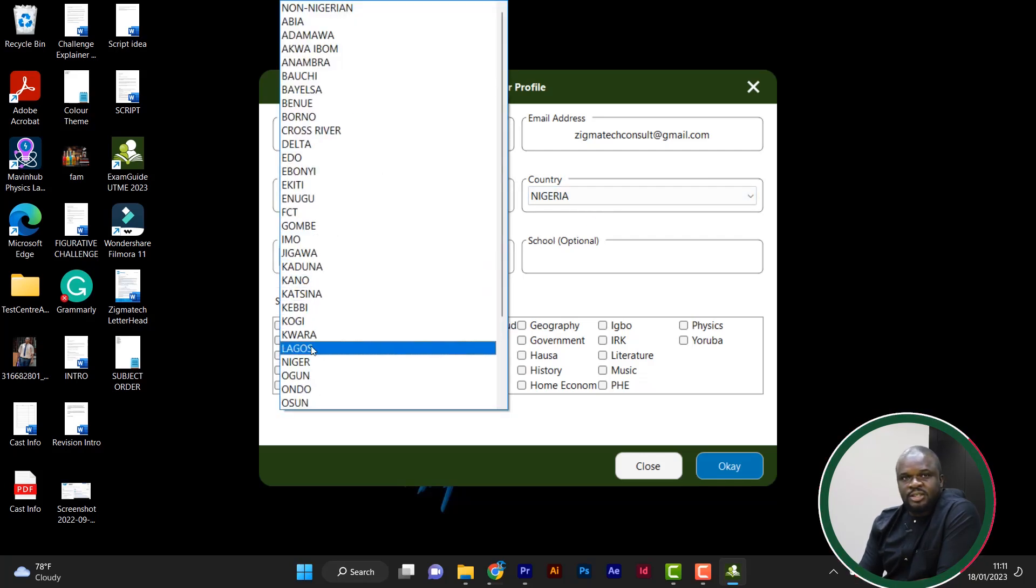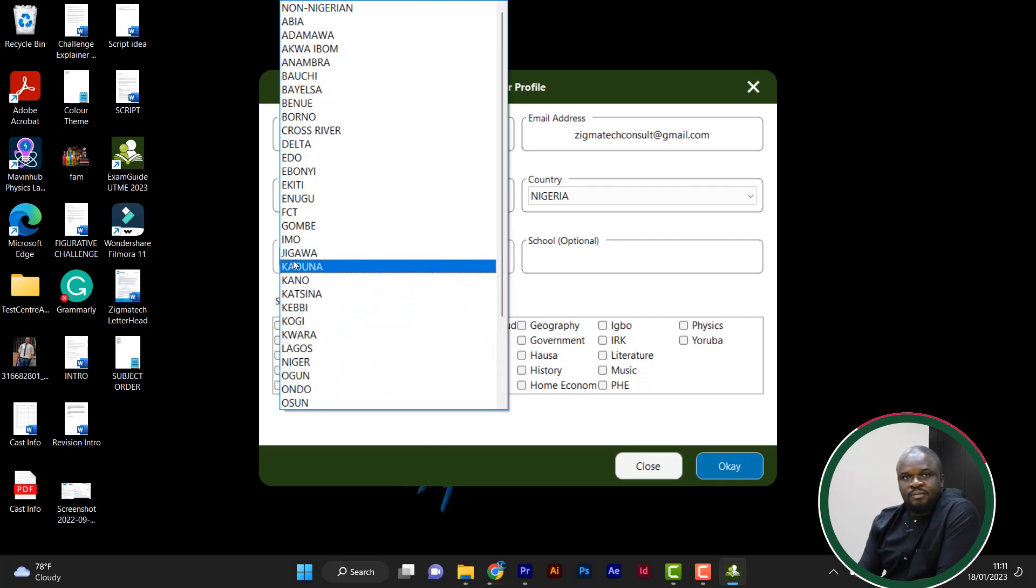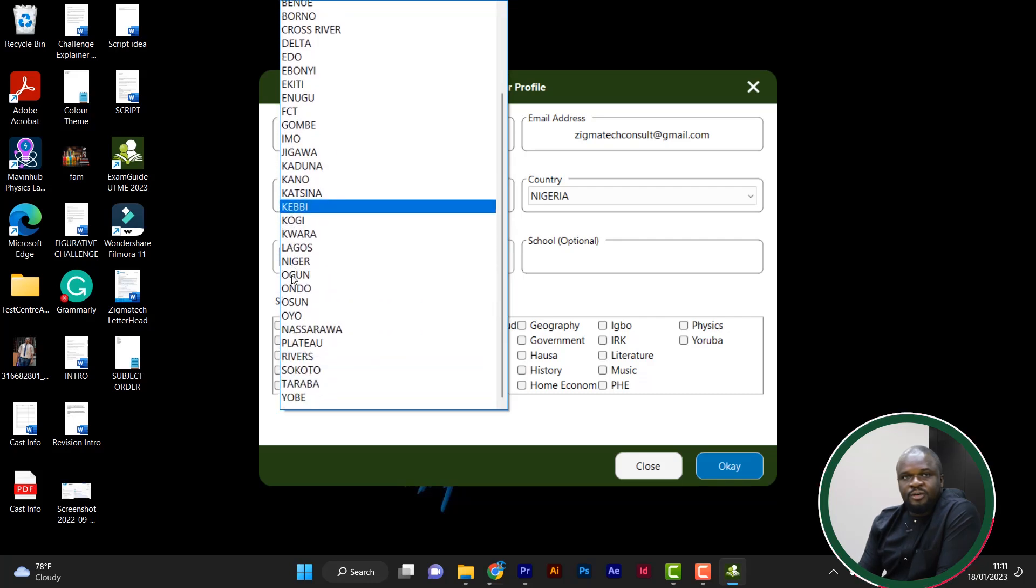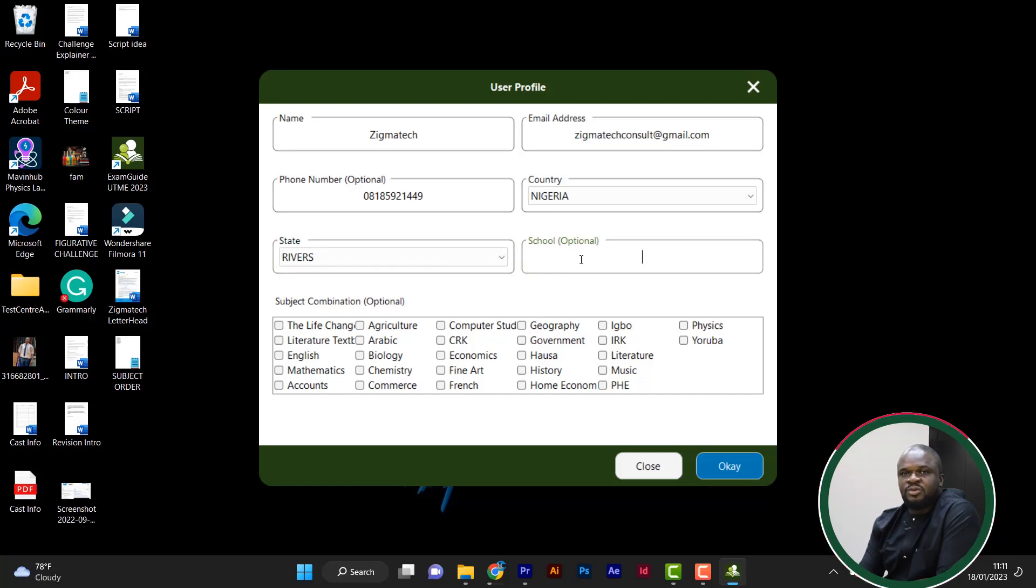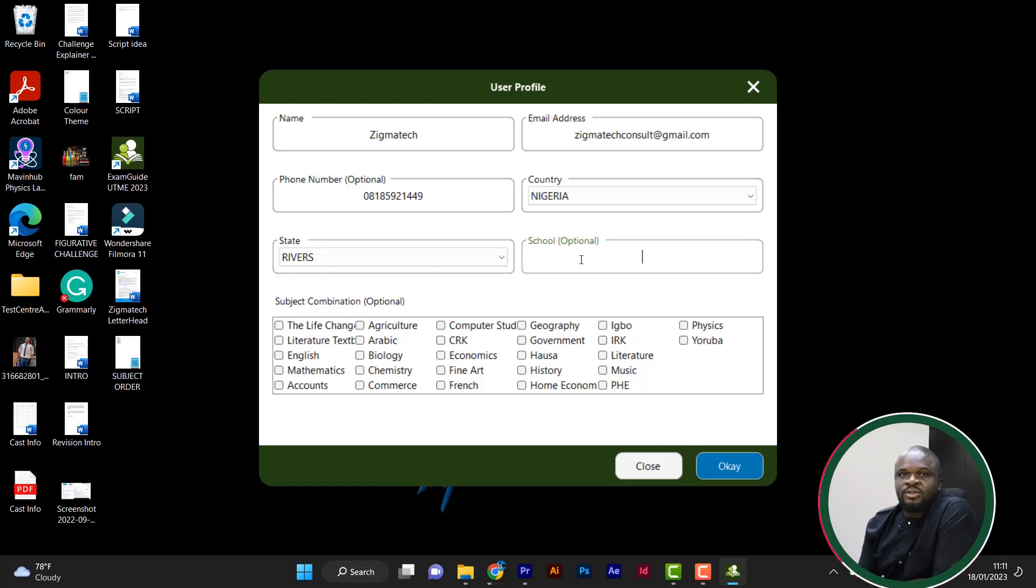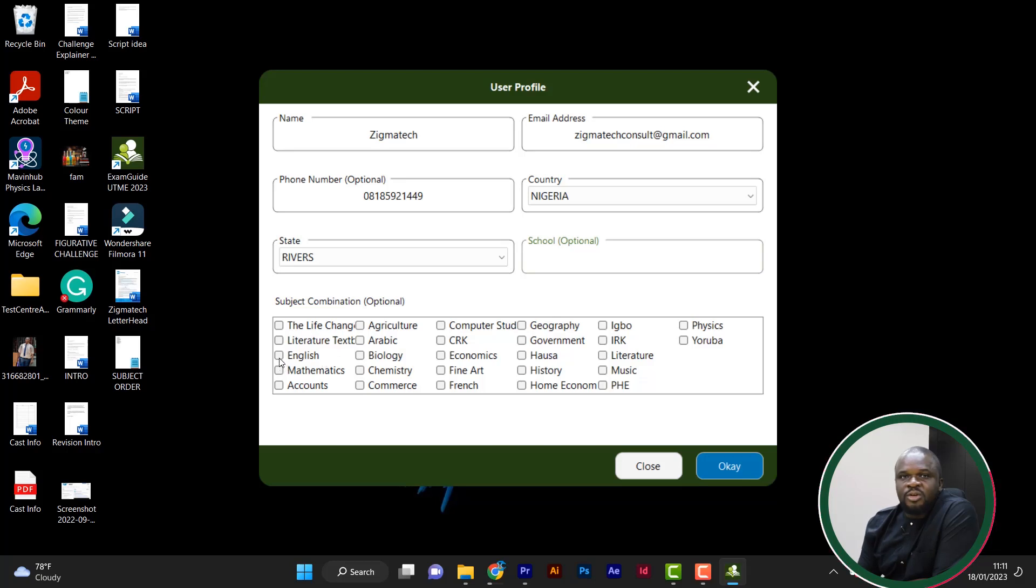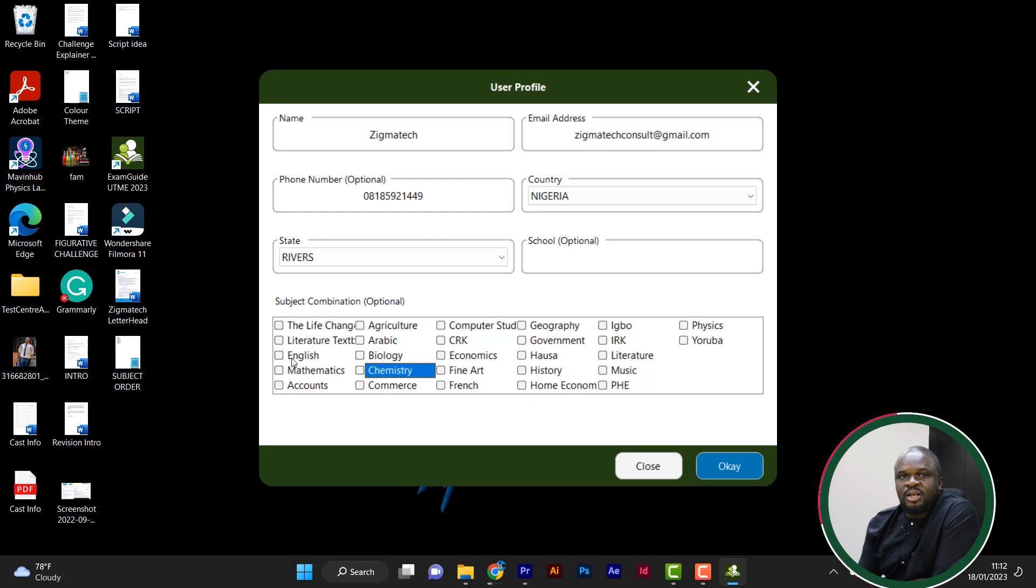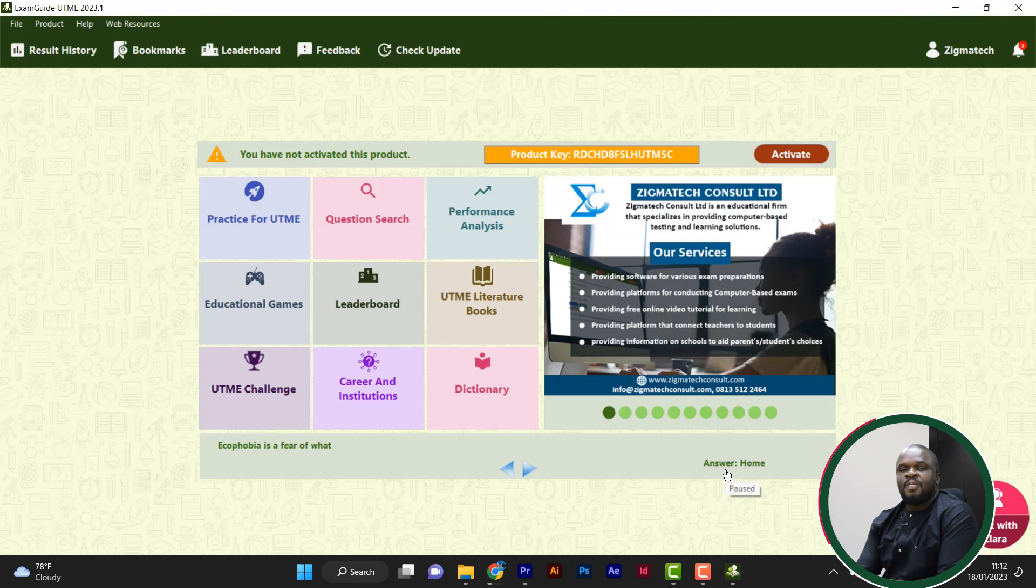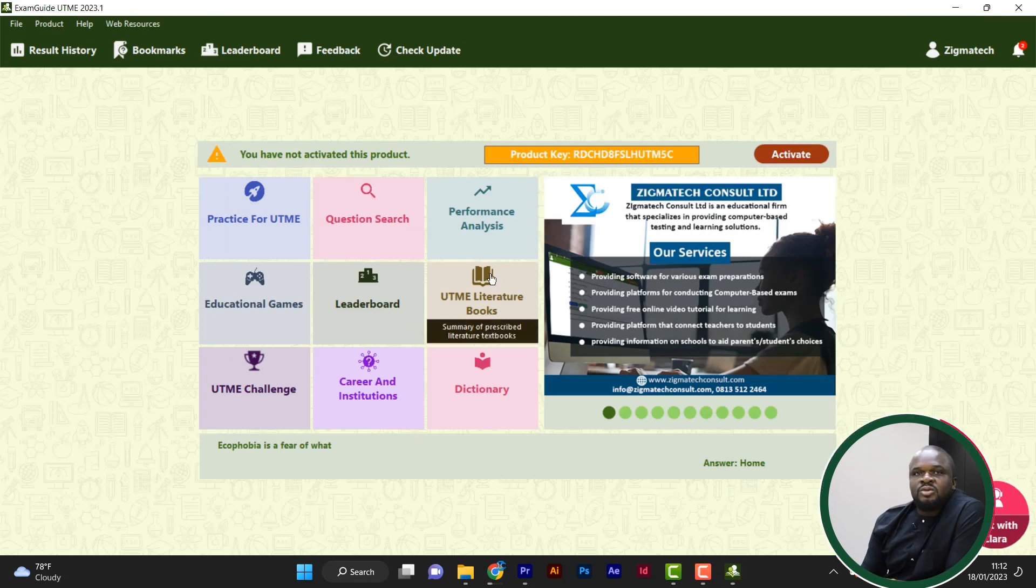Then if you are Nigerian, of course, you just leave Nigeria. Then select state. Looking for Rivers. Rivers state. School. If you're still a student, you can put your school. It's actually optional. If you're no longer a student, you can still leave it. So this subject is important because this is the subject that you'll be taking in challenge. Any subject you select from here is the one that will be showing during challenge competition for you. I select English, Biology, Mathematics, and Chemistry. Then just click on OK. This is it.